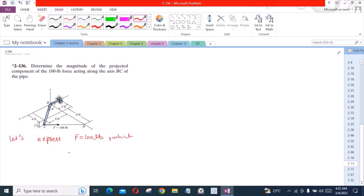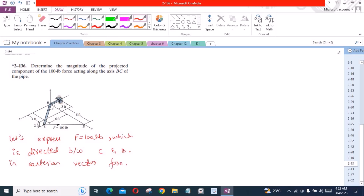This 100 lb force is directed between points C and D. To express it in Cartesian vector form, we have to find the coordinates of some points. The coordinates of point A are (0, 0, 0) ft. Then the coordinates of point C are (6, 4, 2) ft.